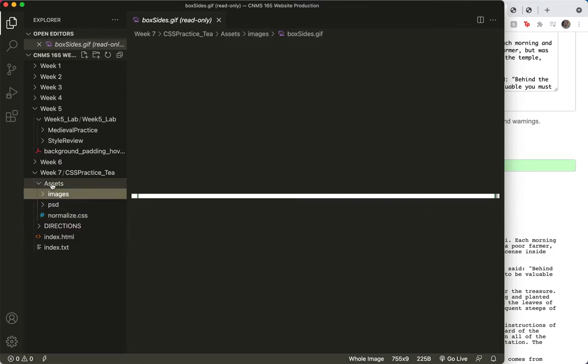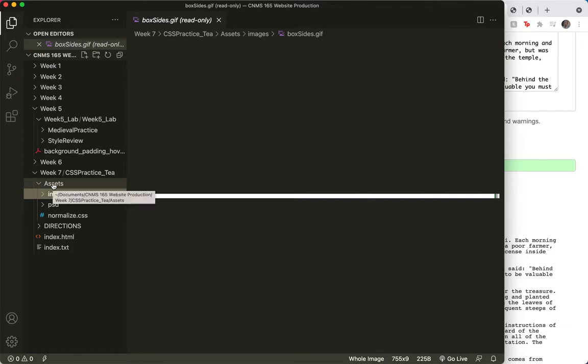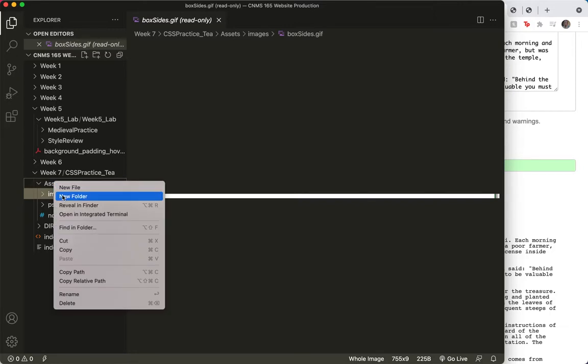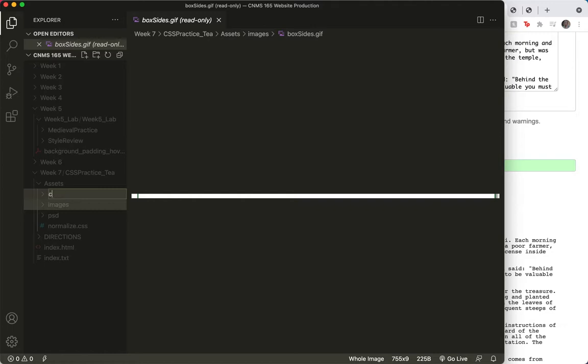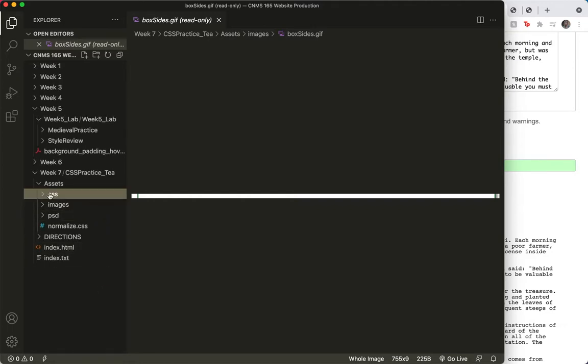But I am going to right click on my assets folder and add a new folder called CSS. So now, inside my assets folder, I've got a CSS folder.